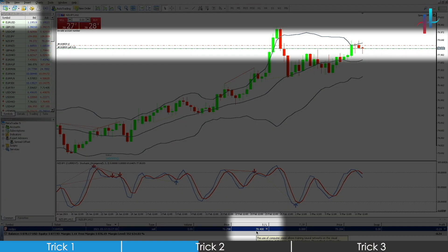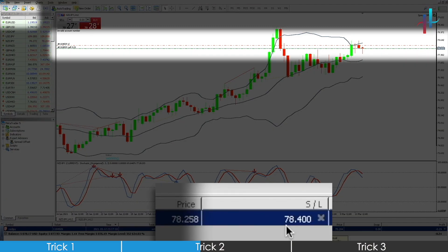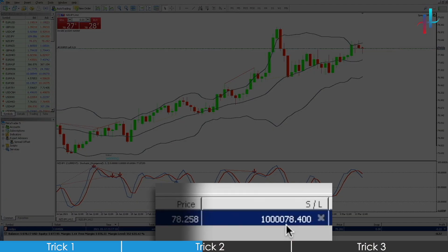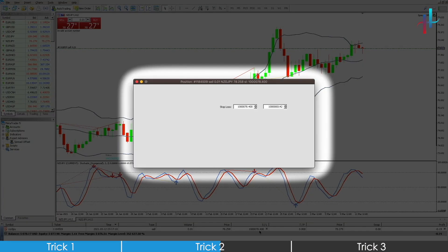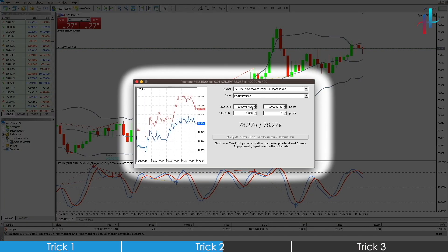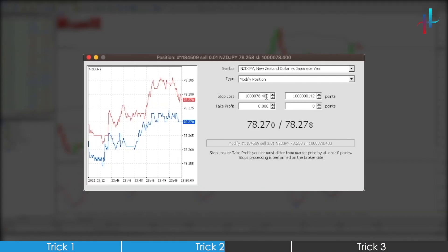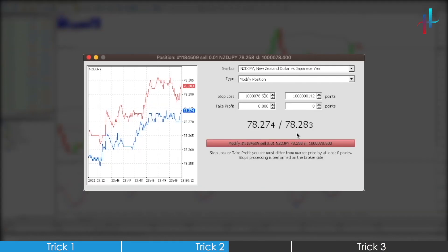Now the stop loss extension has happened and you intend to push the original stop loss by let's say 10 pips. Then all you have to do is open the stop loss edit window and push your stop loss by 10 pips from its original value and press modify.